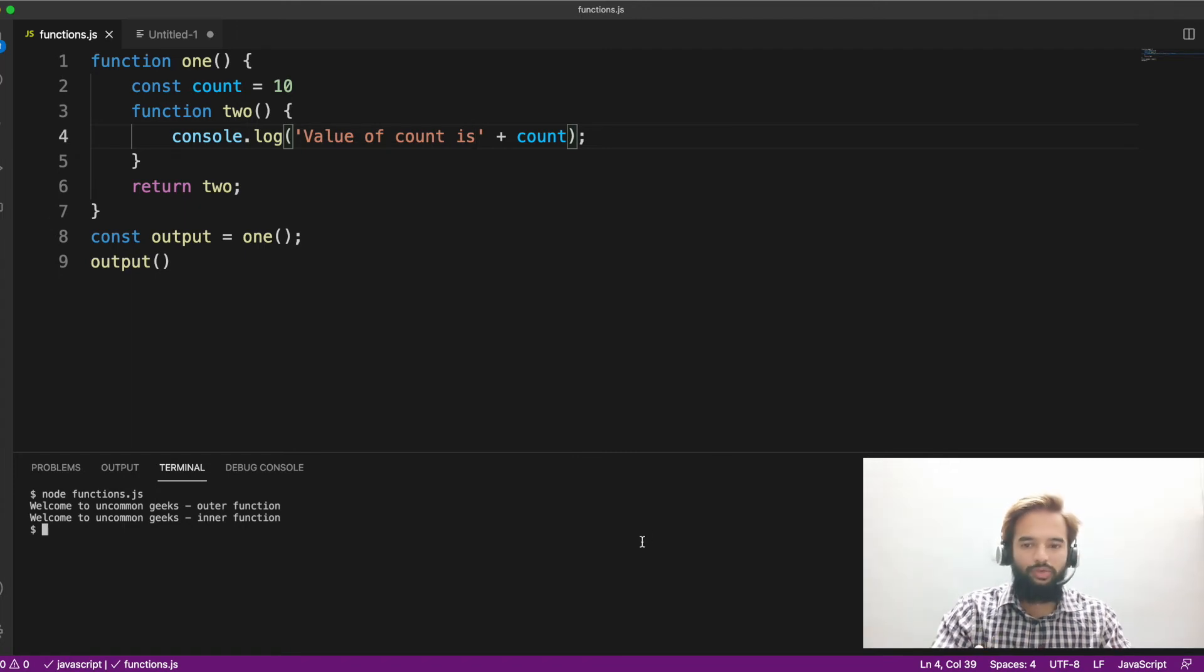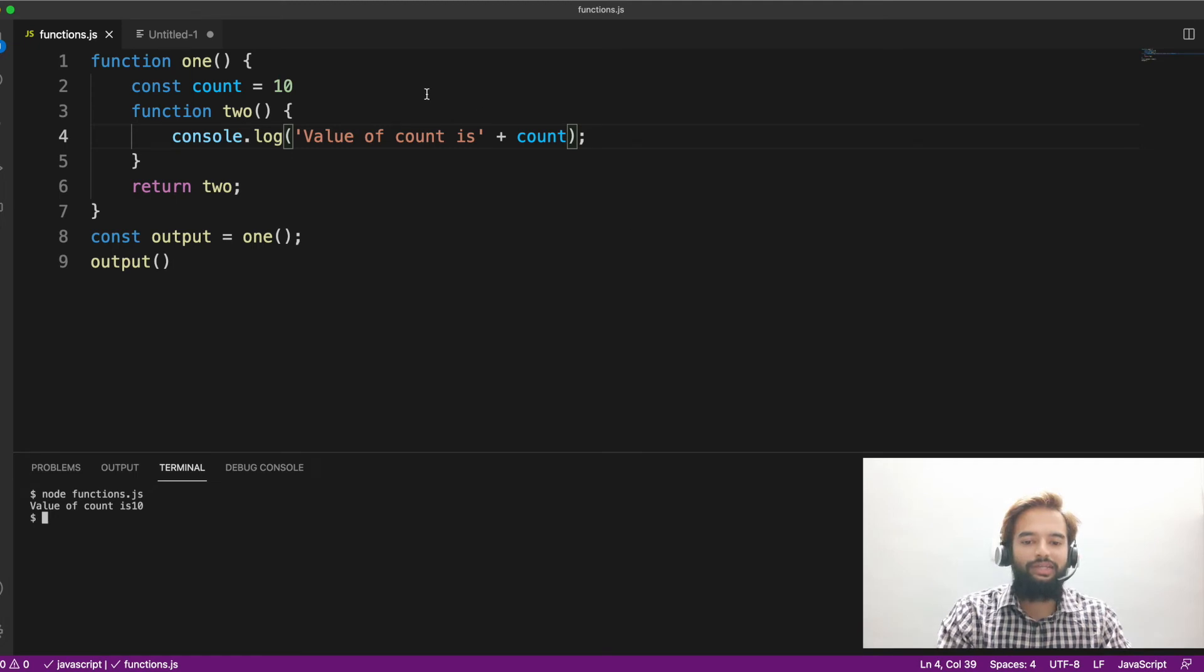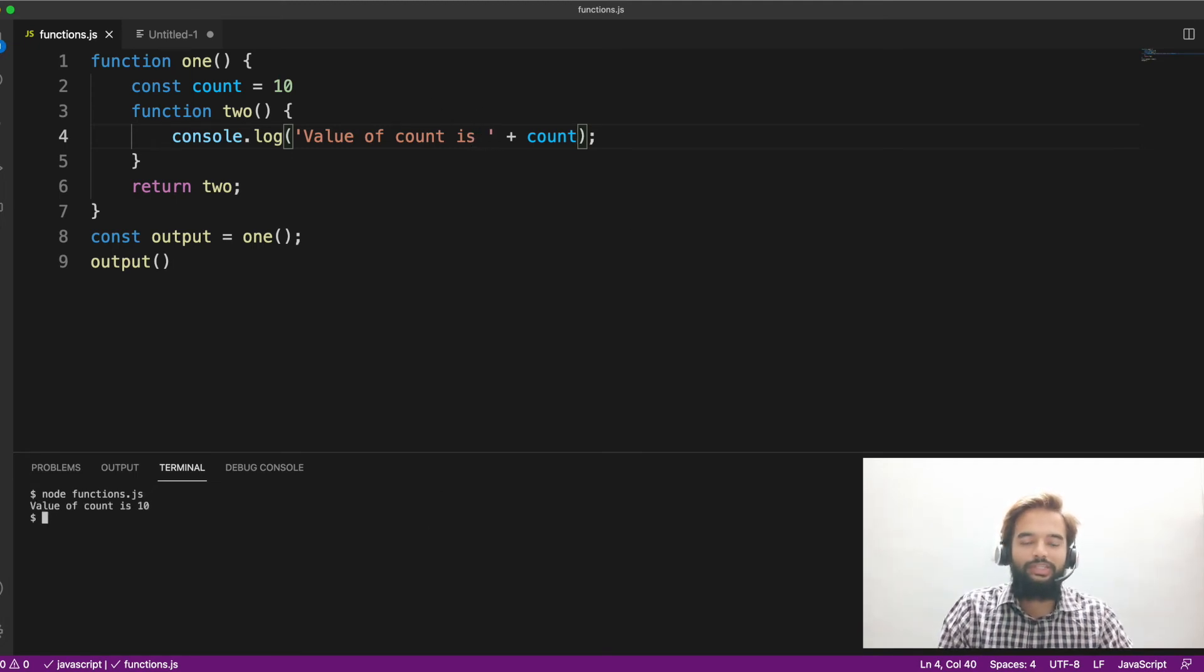First, let me execute it. Then let's see what is happening. So value of count is 10. Correct?